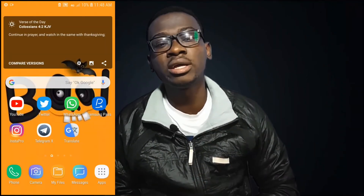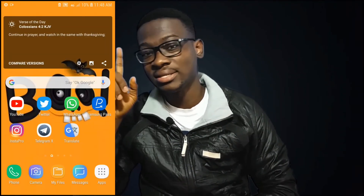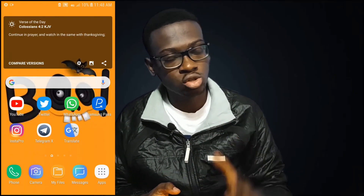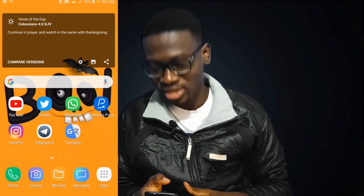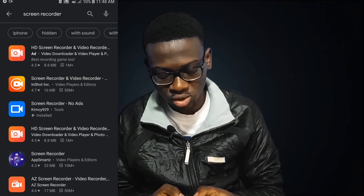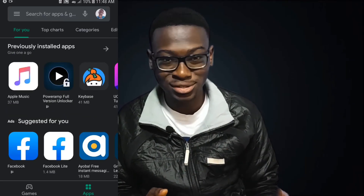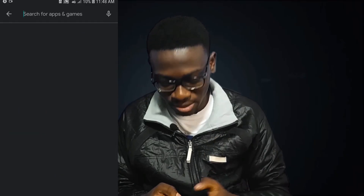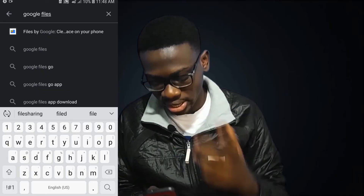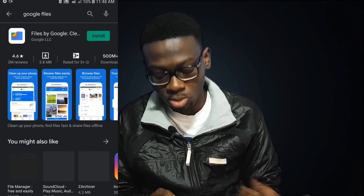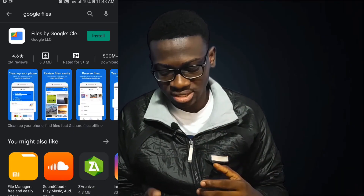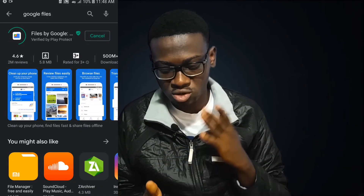A screen recording is rolling right here, so all you have to do is follow the entire process to see how you can install the app and how to go about it. First, head on to the Play Store and type in 'Google Files.' Now, a couple of Android users already have this on their phones, especially those with the Android Go edition.